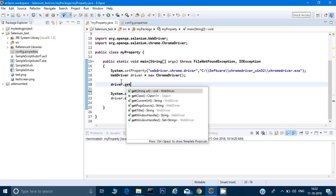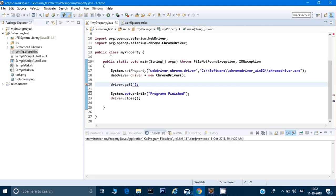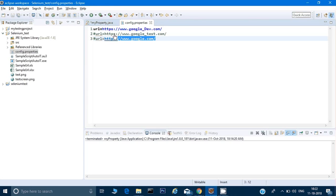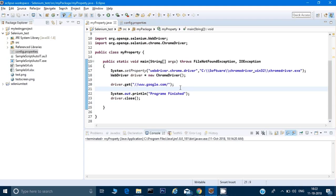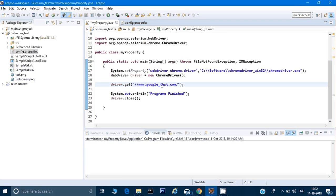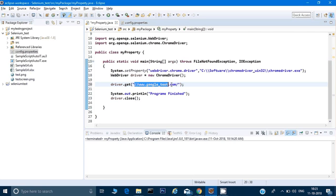Assume I have driver.get() with a hardcoded production URL. If I need to run the same script in a test environment, I need to go and change that URL manually. If I have a hundred test cases with hardcoded URLs, I'd have to change every single one of them — which I don't want to do.